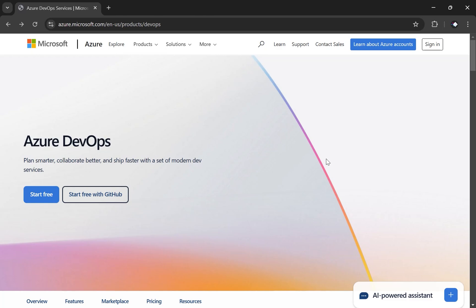Hey, thanks for tuning in. In this quick tip, I would like to show you how to log into Azure DevOps from Microsoft.